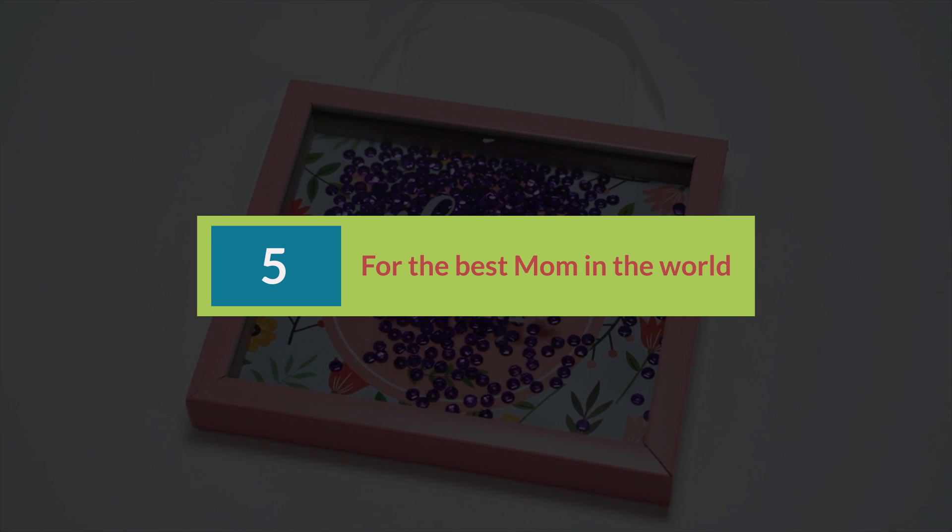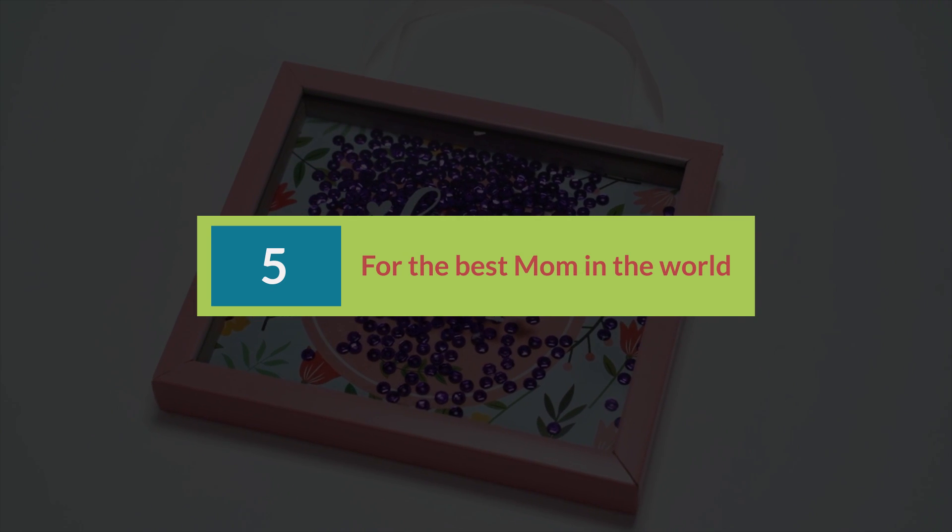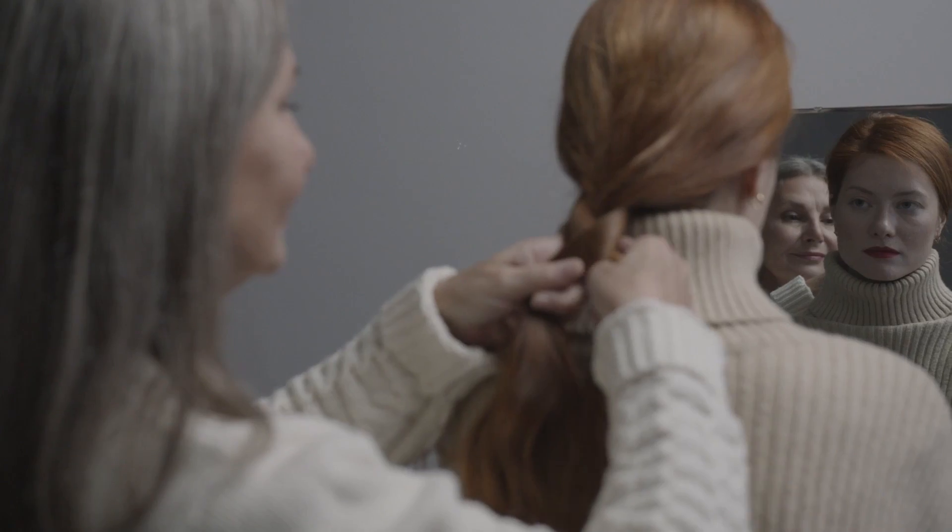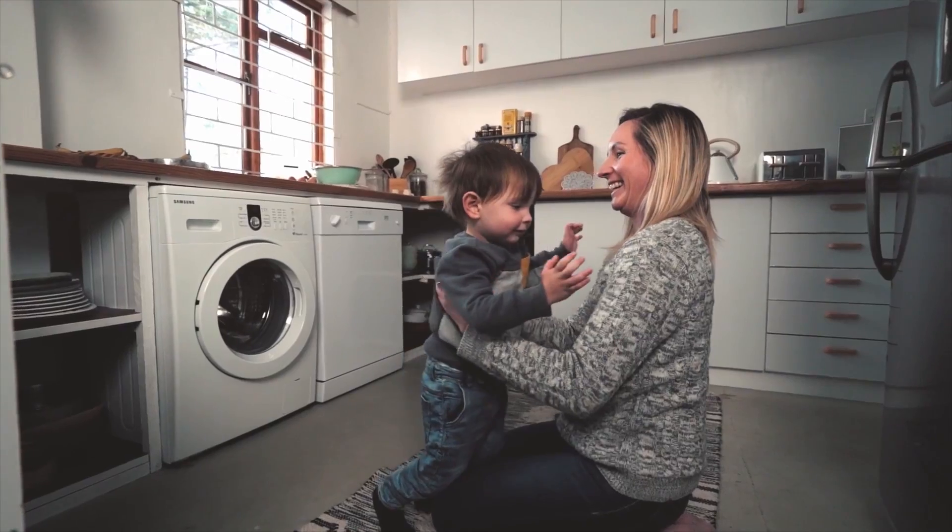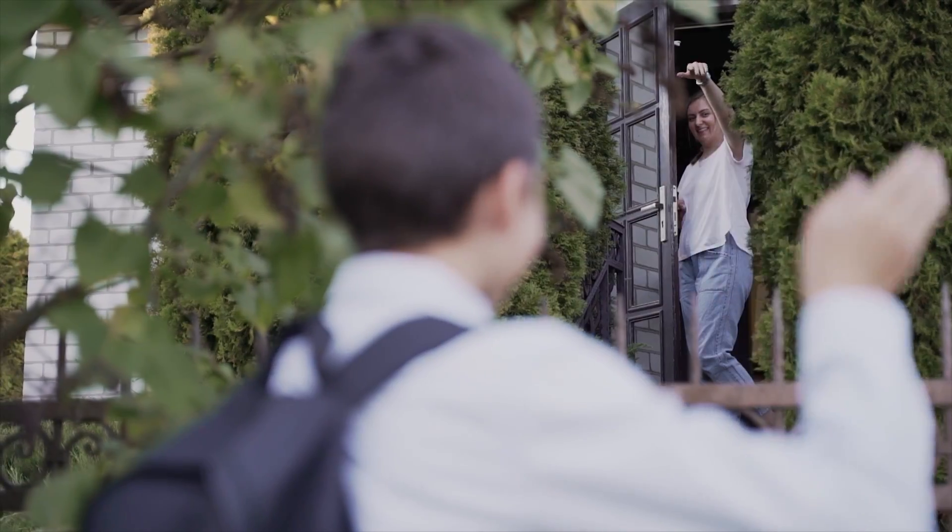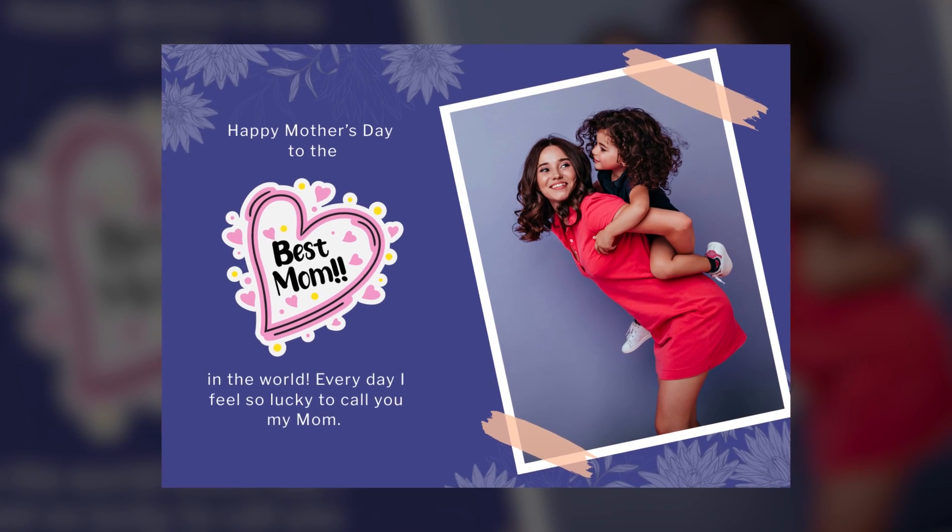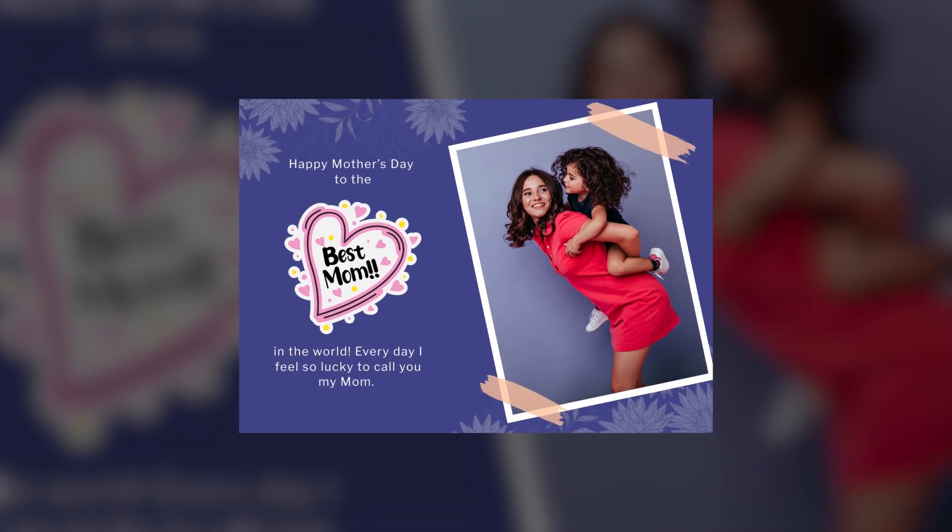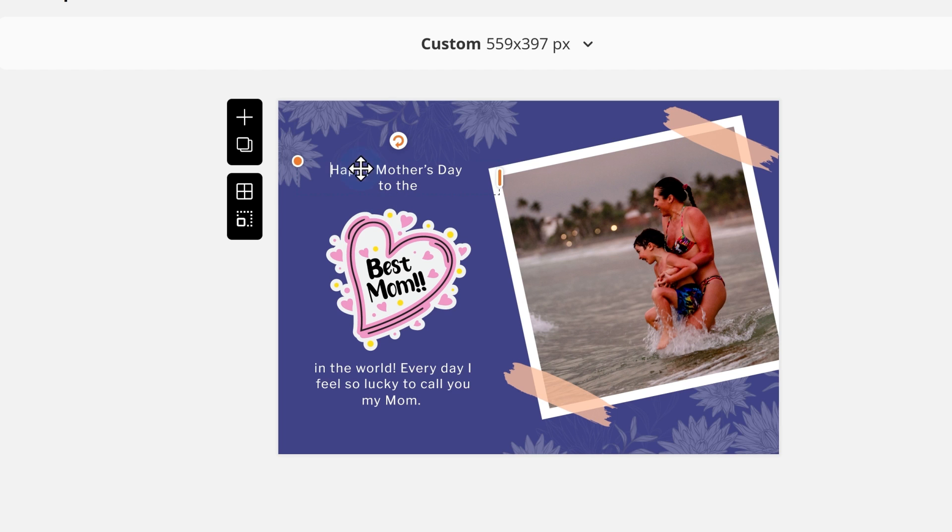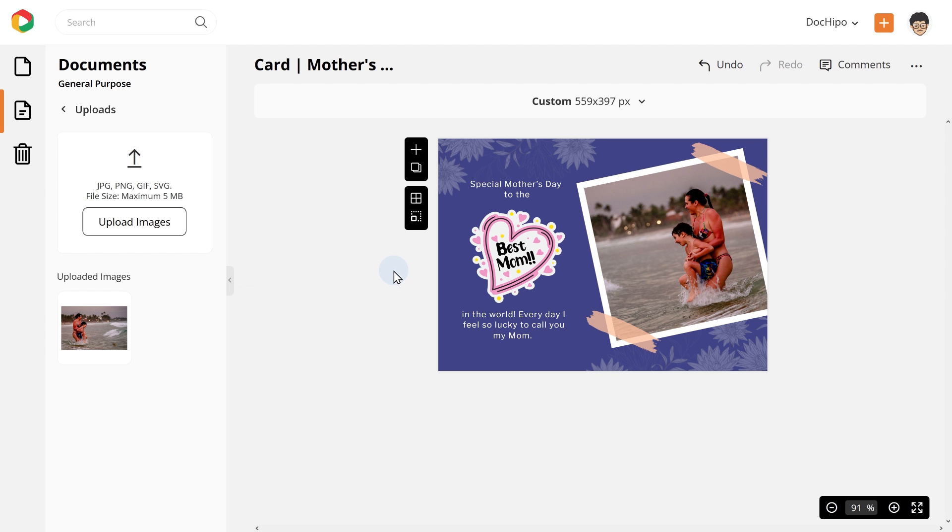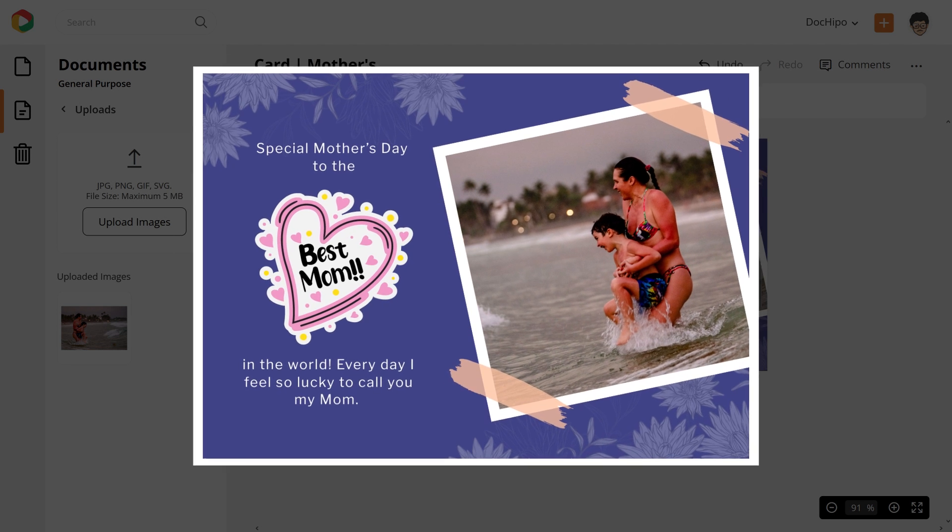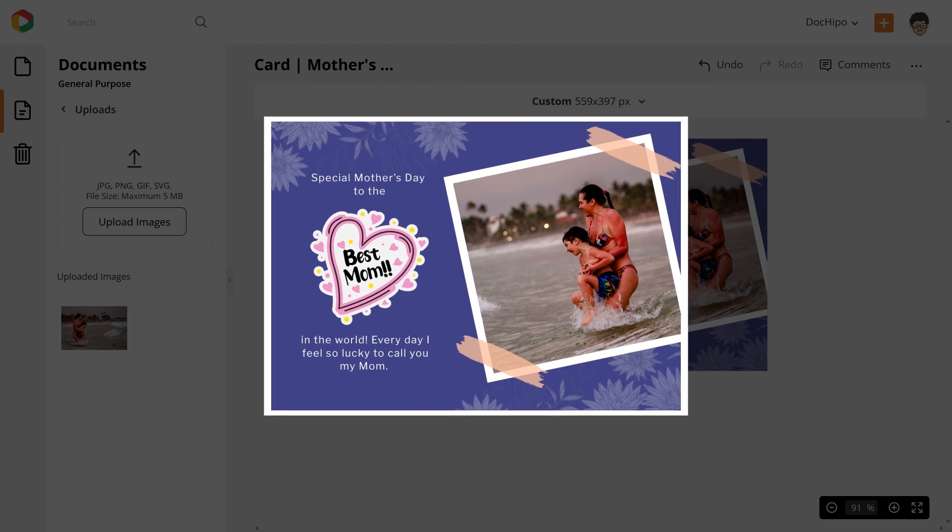Mother's Day card number 5: For the best mom in the world. Are you blessed with the best mom ever? Let her know your thoughts this Mother's Day. You can use this beautiful template from DocuPo. Use a cute picture of yours with your mom and change the text. That's it and you are ready to bring the brightest smile on your mom's face.